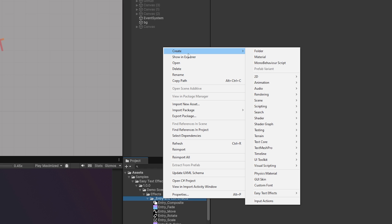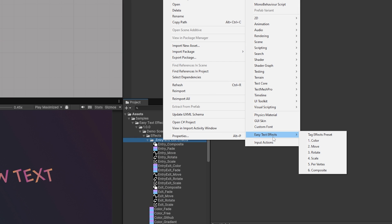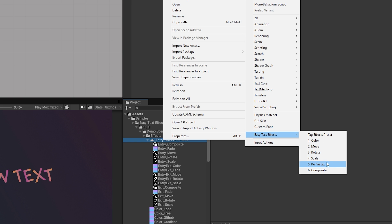Now let's say you did want to create your own. You can right-click, choose Create, and then choose the Easy Text Effects. So you can create an entire preset panel or you can create a color, a move, a rotate, a scale, a vertex, a composite.